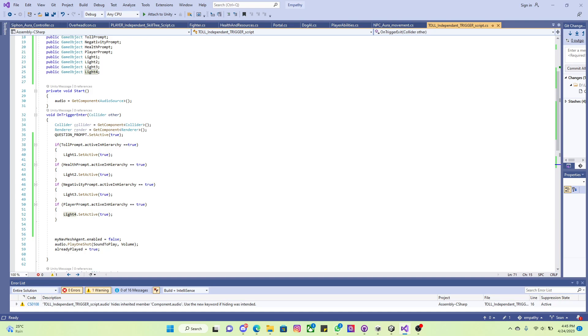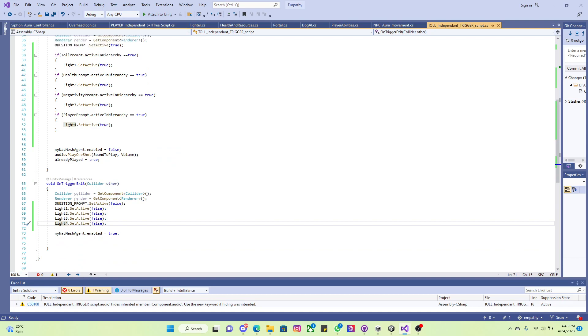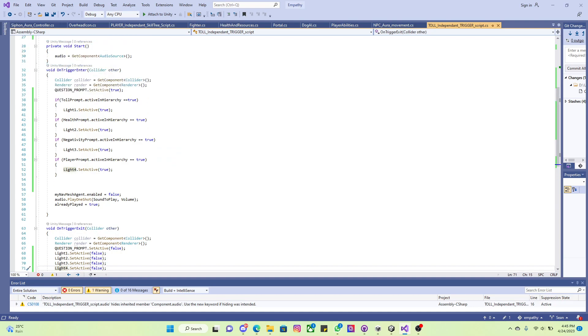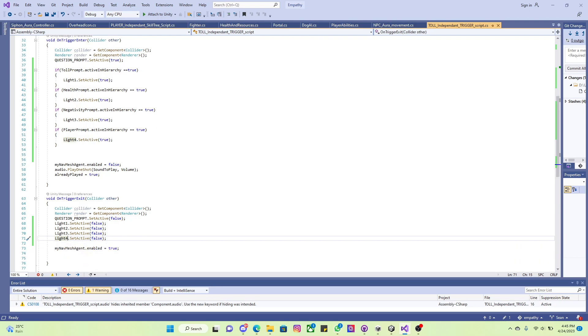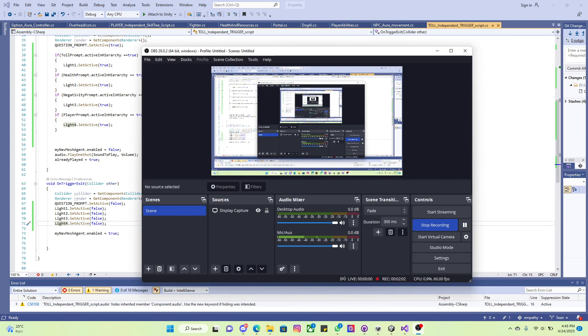I did an if statement. So basically, if the tool prompt is active, meaning if the question for the tool upgrade system is active, then when you activate it, you turn the light on. Once you leave the collider, everything turns off. So once that specific question is open, the lights would be active, and once you leave any collider, all lights will turn off. That works well, and that's pretty much my work showcase.